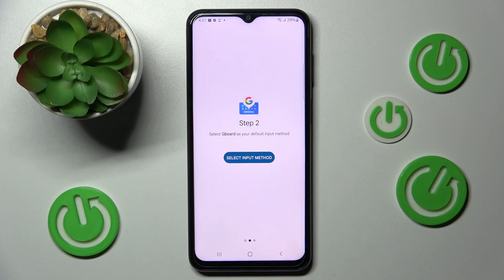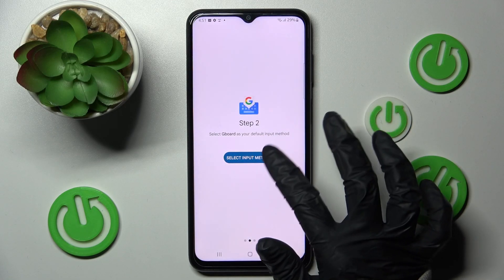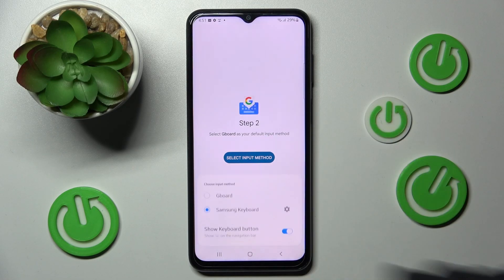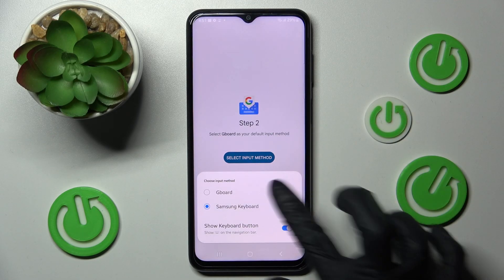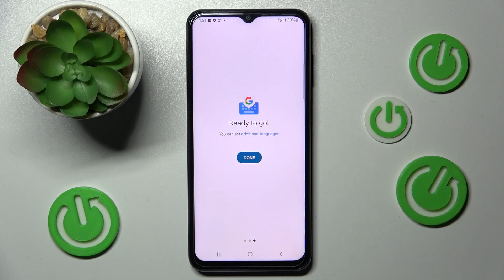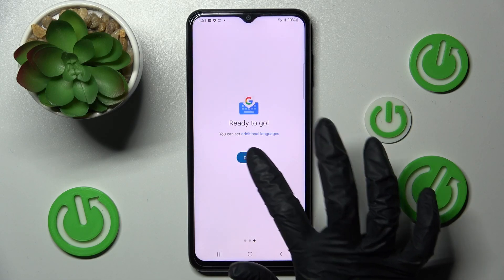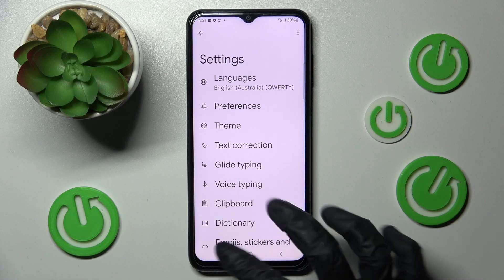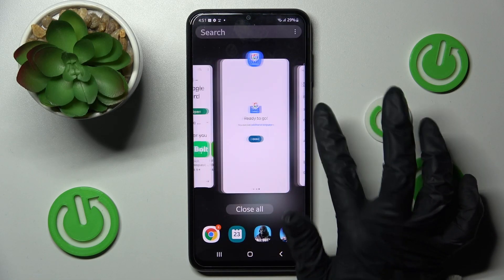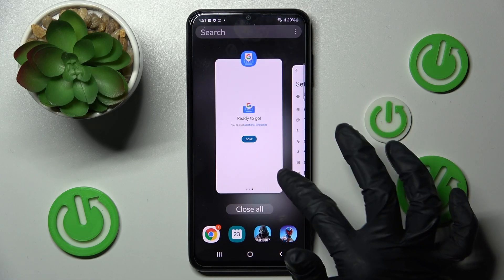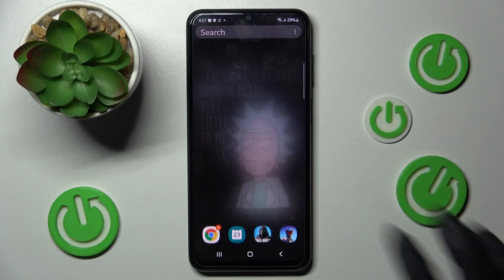From here you need to choose Enable in Settings and click on the switcher next to Gboard. Now select OK in the attention pop-up and wait. Following that, choose Select Input Method, click on Gboard, and finally choose Theme. Now close the Gboard app and go into device Settings.